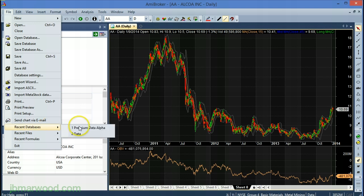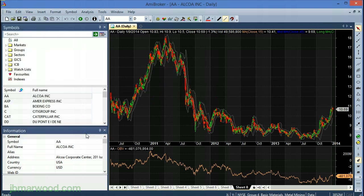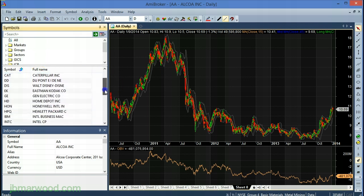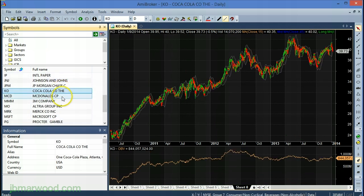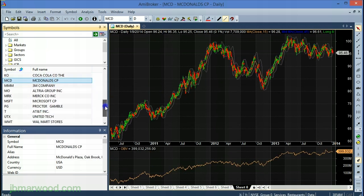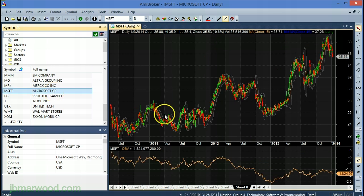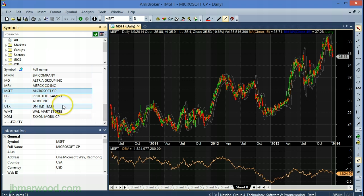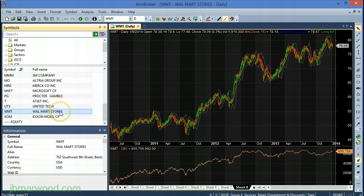The first thing we can do is take a look at the default Amibroker database, which loads up automatically on the trial. We can see from the symbols pane on the left that we have around 30 stocks from the Dow Jones index already loaded into the database, and the data goes back about 3 years. With this data we can check out the charts and look for price patterns — Amibroker is an excellent technical analysis tool and comes with loads of different indicators.